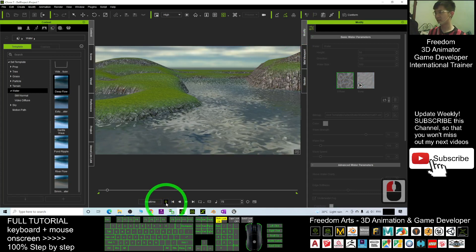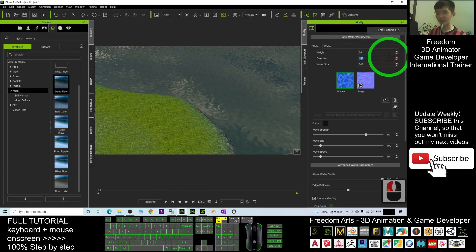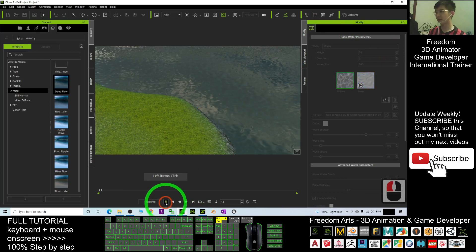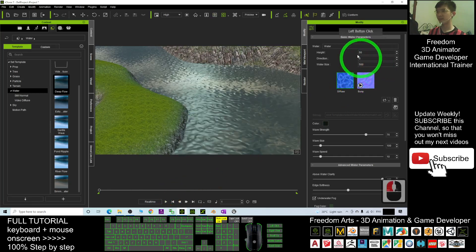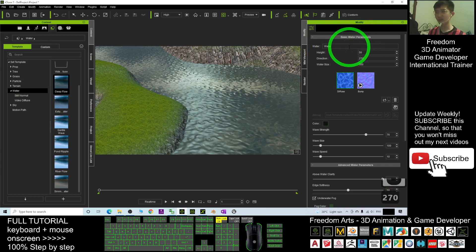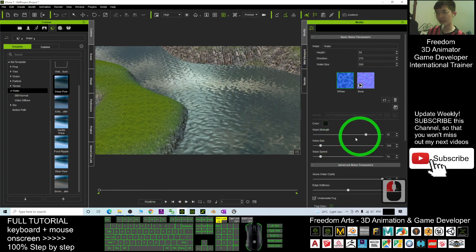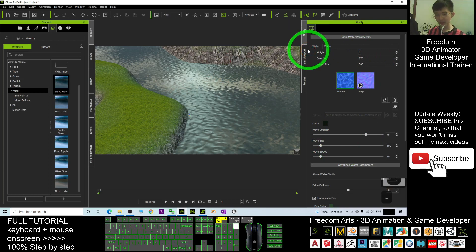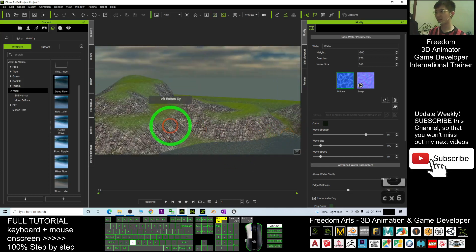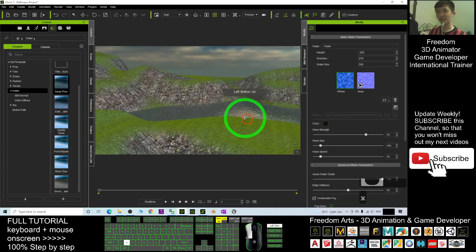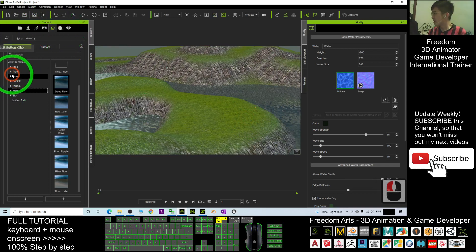Yes, you can change the direction — it's currently 90 degrees. If you change it to 180 it will flow in the opposite direction, and 270 will change the direction again. For this scene, I'll decrease the height to negative 200. It's up to you to make it higher or lower. Next, you may want to add some plants and grasses — you can choose them from the Grasses section.